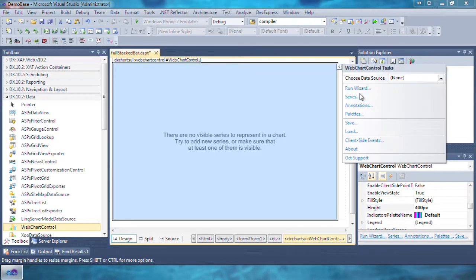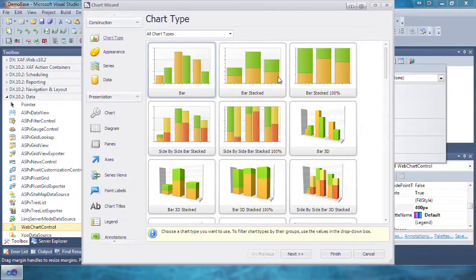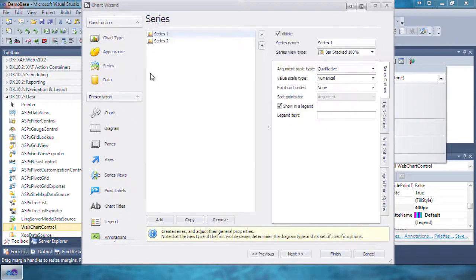Let's open the tasks dialog and click Run Wizard. Bar is selected by default, so click on the Full Stacked Bar, then the Series tab.